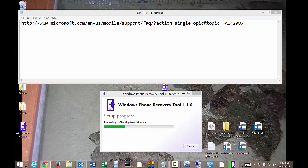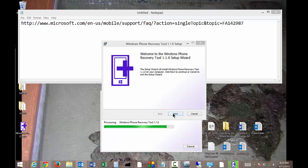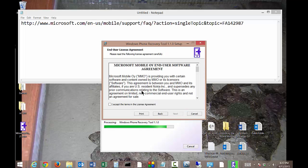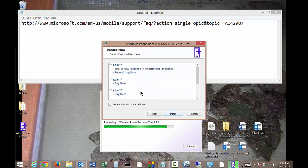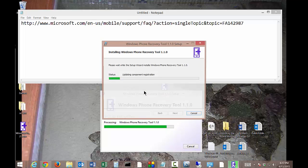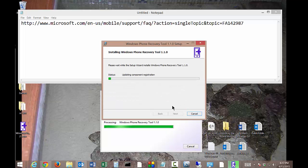It's starting to get going now. The initial part is done and it's prompting us to continue on with the wizard. Go ahead and accept the terms — of course, I'm going to read them thoroughly. We're going to go ahead and create a shortcut on the desktop if you want. And now it's finishing up the installation.